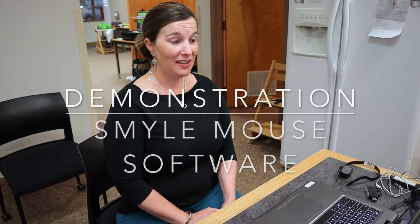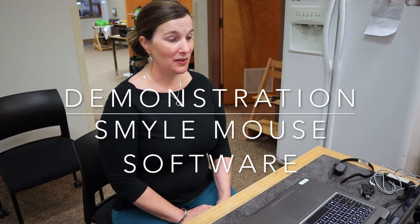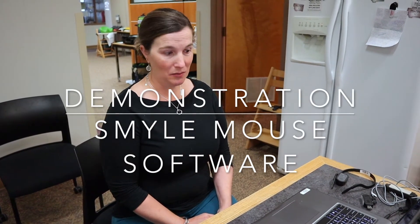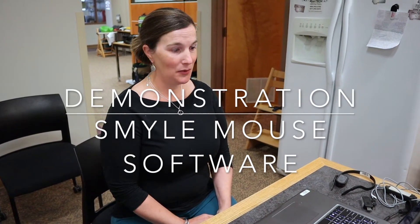So I am here to show you some software called Smile Mouse which is going to allow me to control the mouse using just my face and in particular my smile. This is the first time I have used it so we will see how it goes.